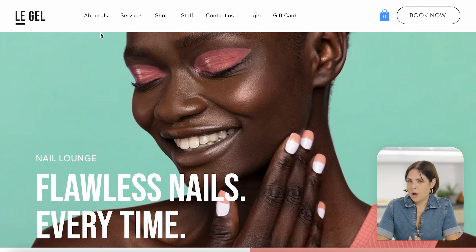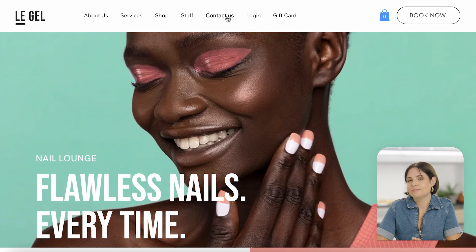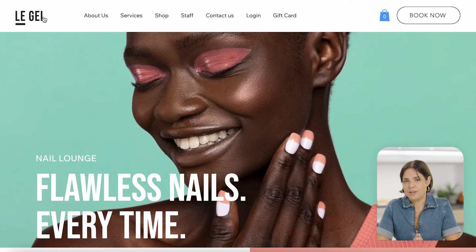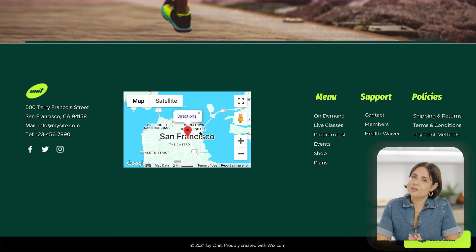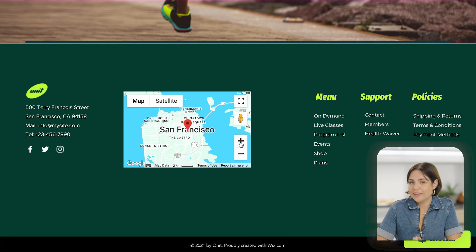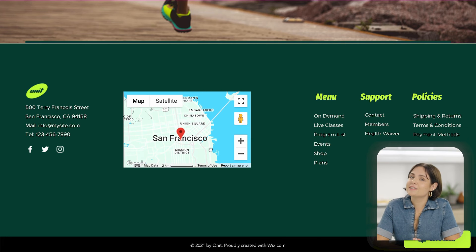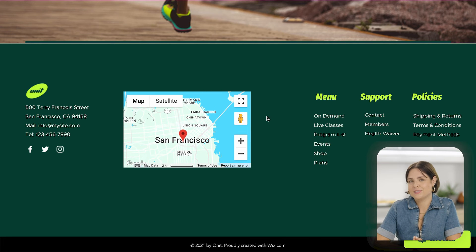The header is the top section of the webpage and the first thing people will see — it's usually where you've got your navigation menu, business name, logo, or contact information. The footer is the part all the way at the bottom. It stays fixed on any internal pages, like a separate about me page, and it's a really good place to add anything important like contact details, a map, or social media buttons.